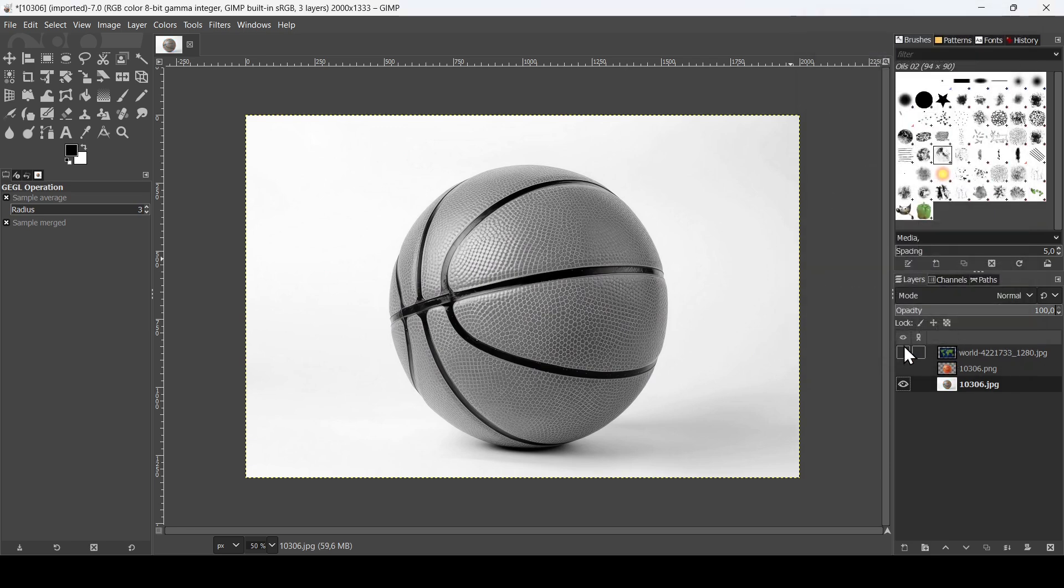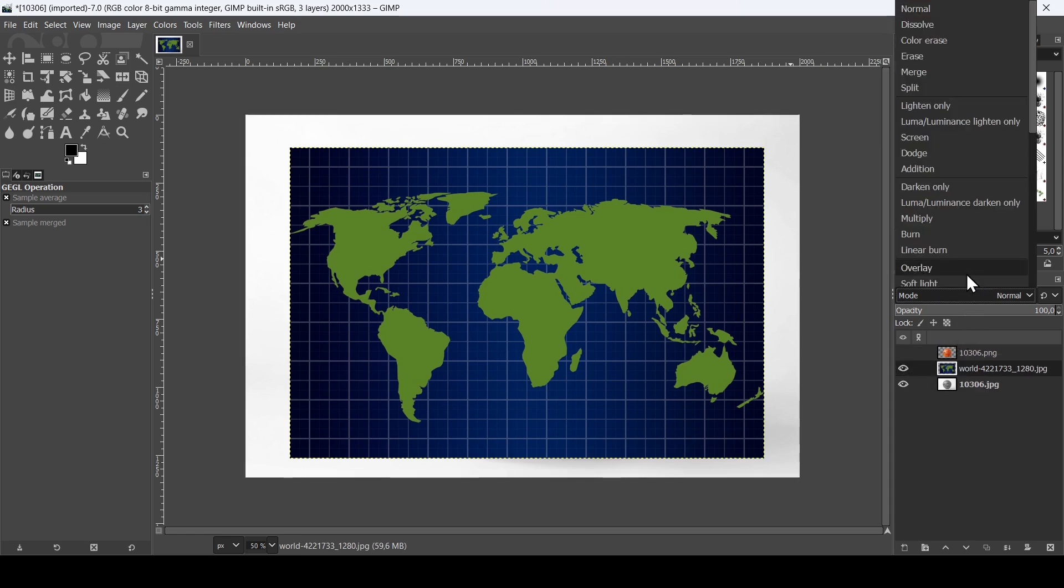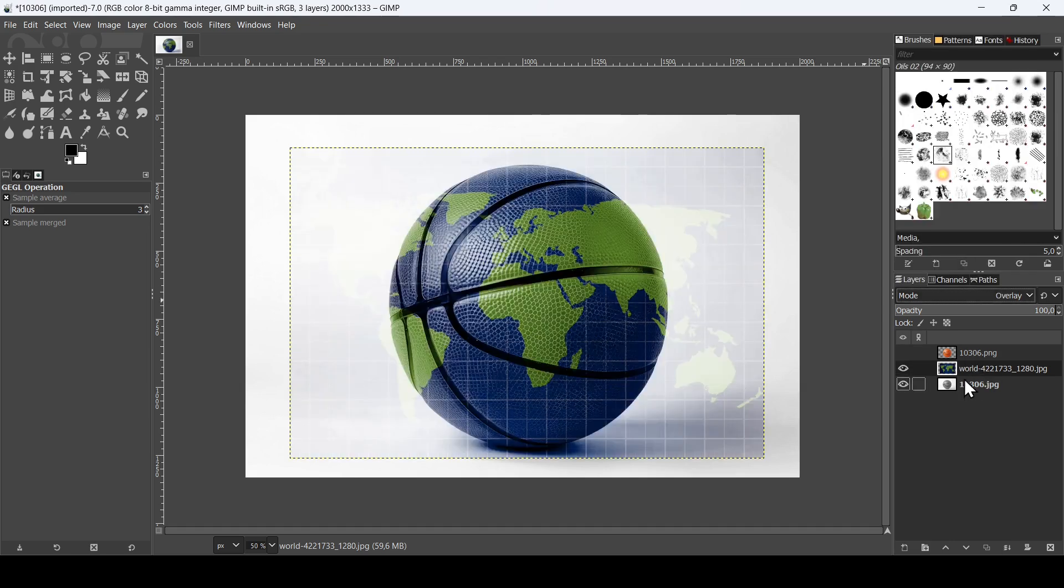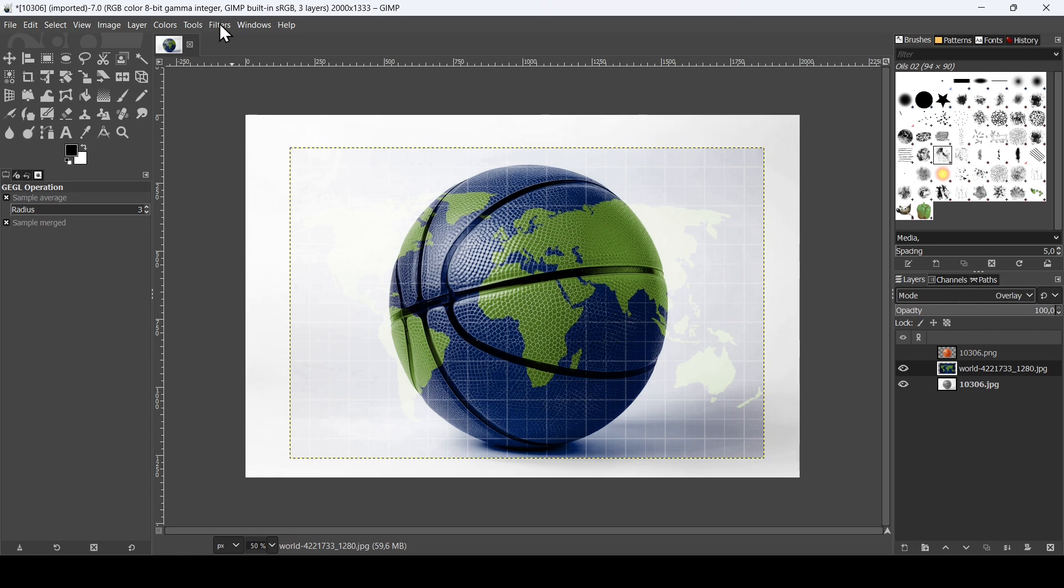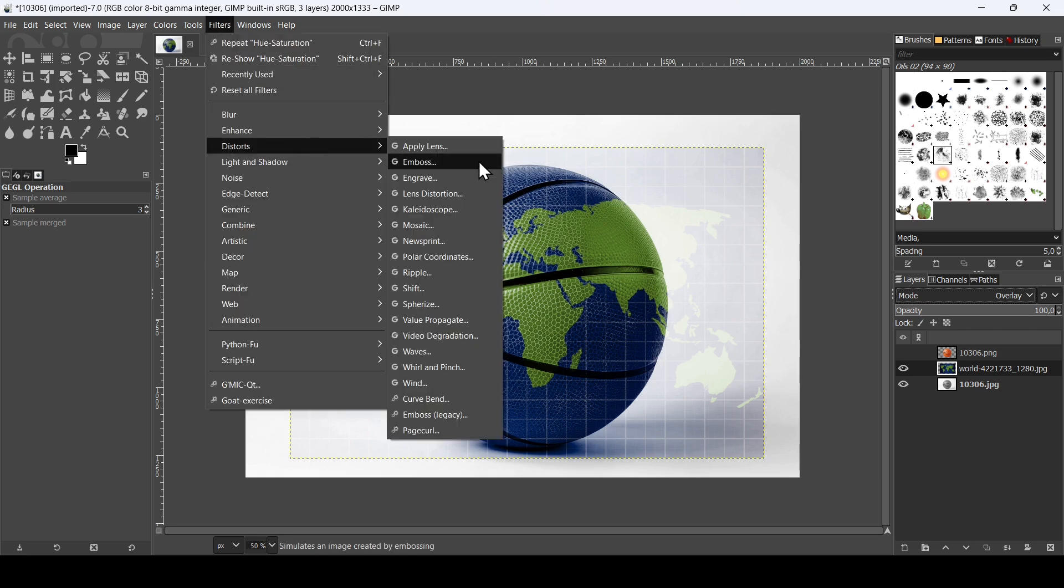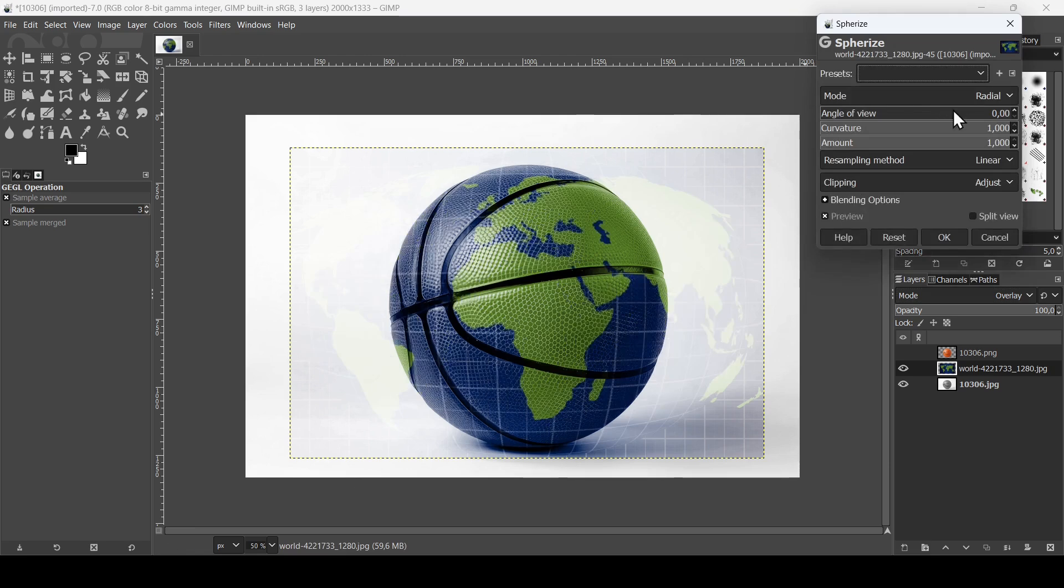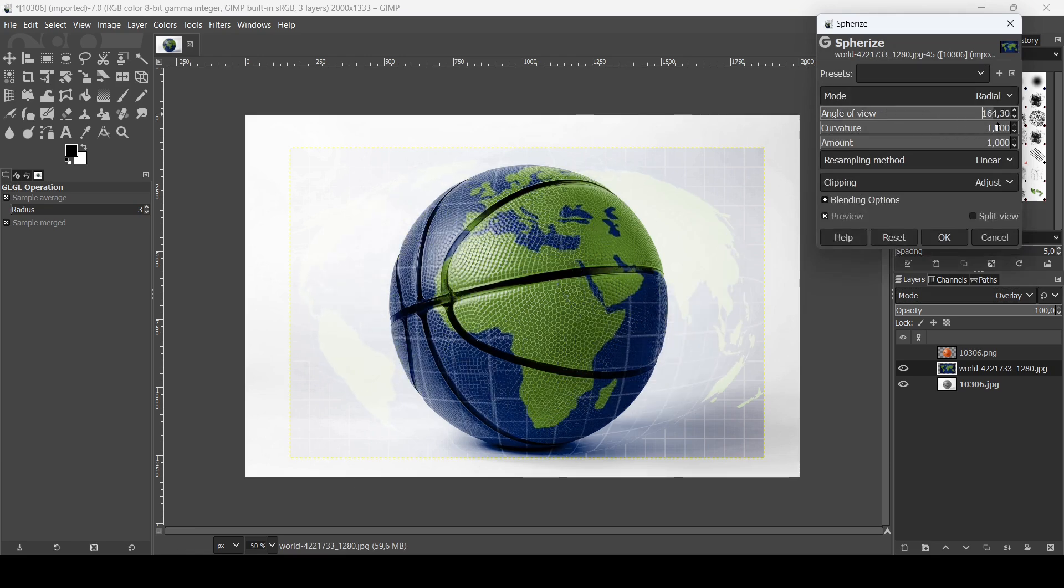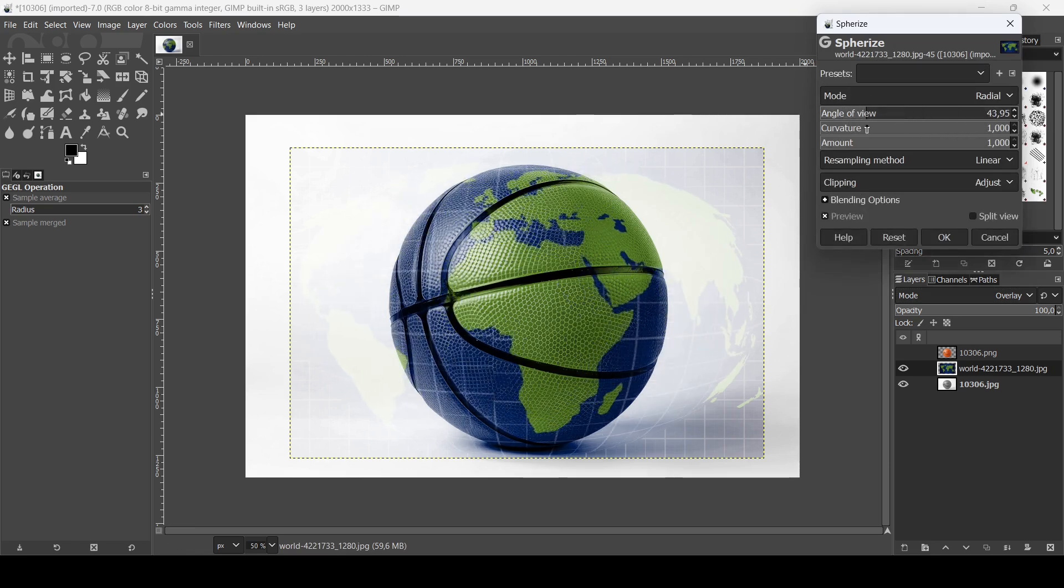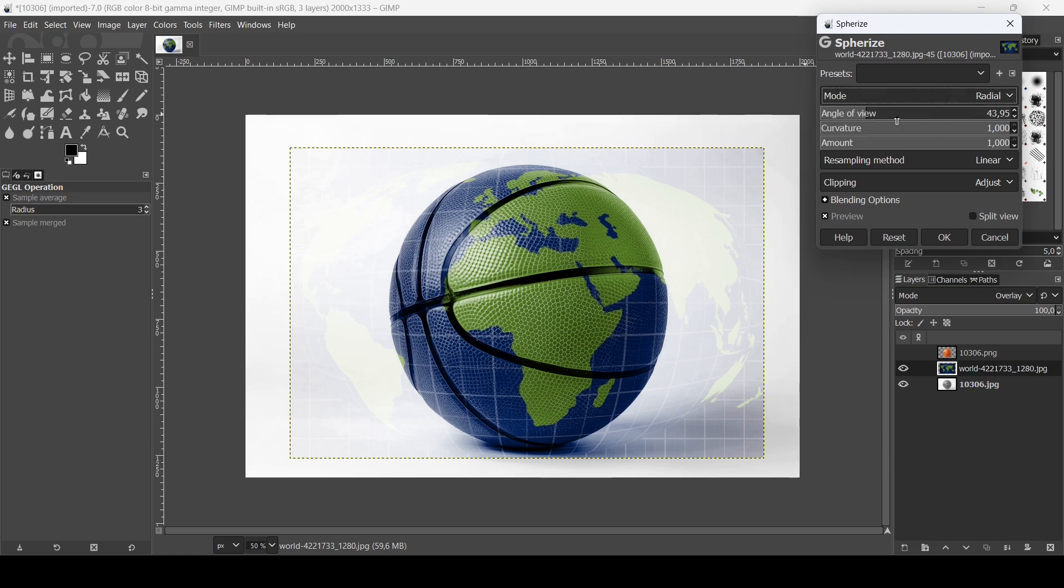And now I'm going to select my map, this one here. I'm going to change the layer mode to overlay. And now I want to modify it here so it can have the shape of sphere. So go to filter, distort, and then here spherize.